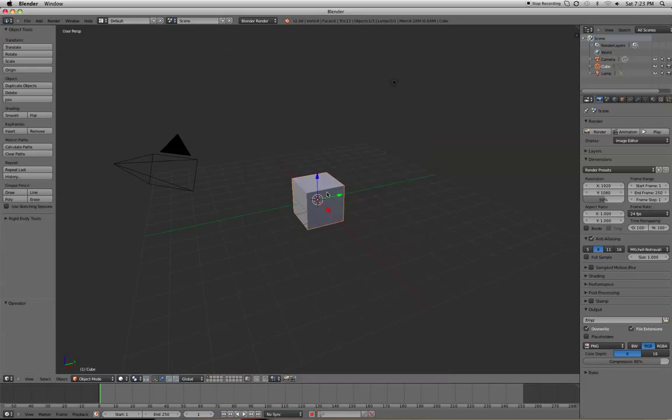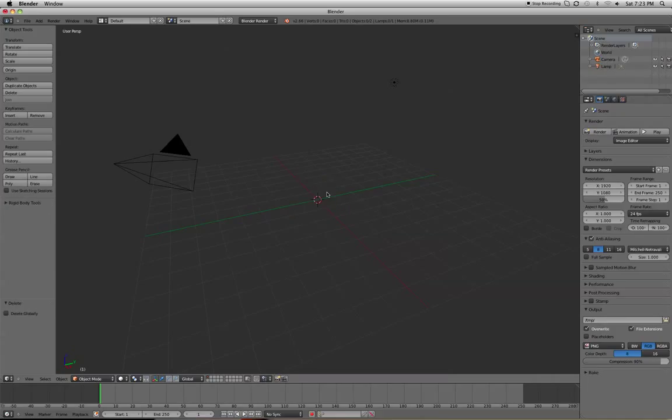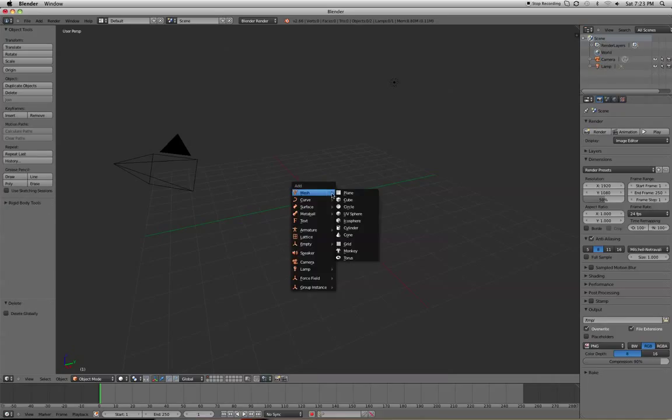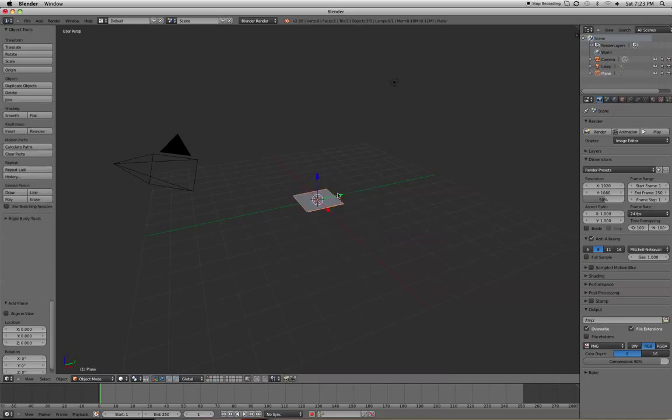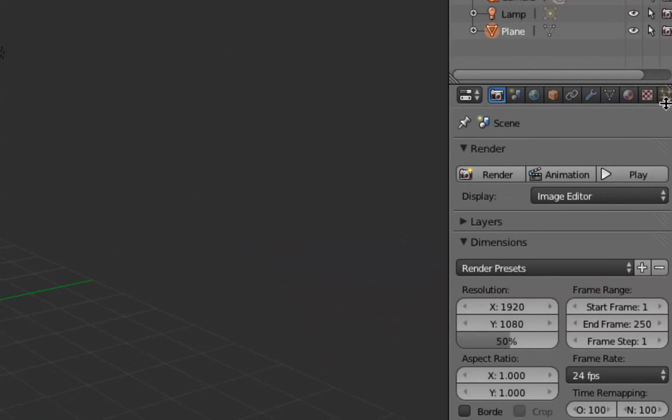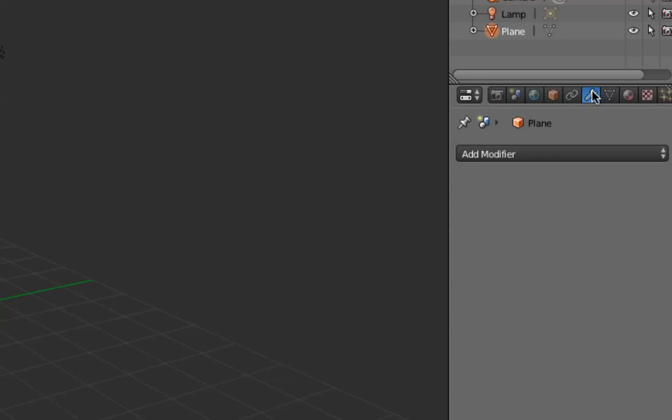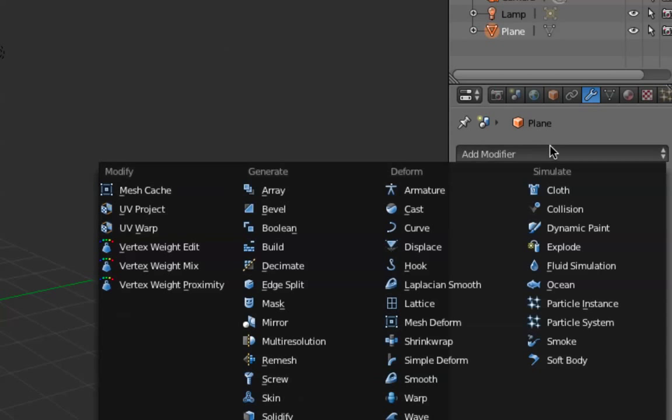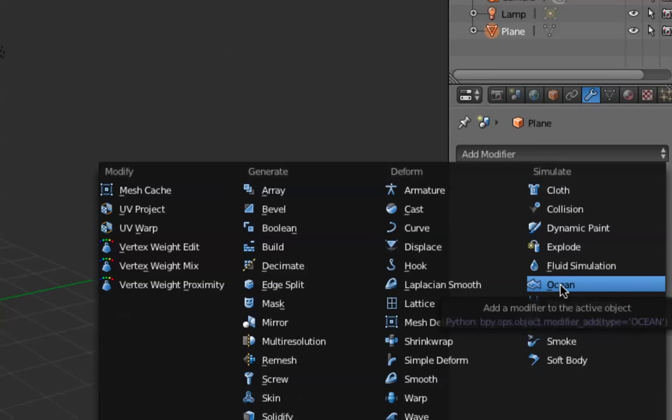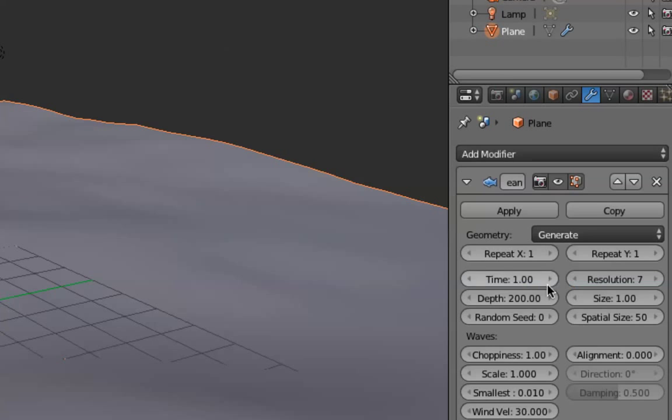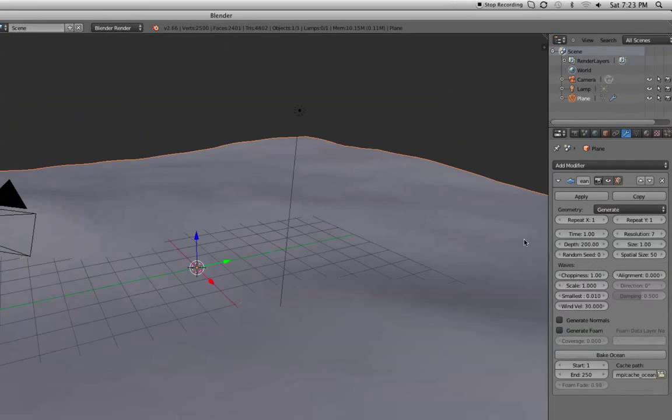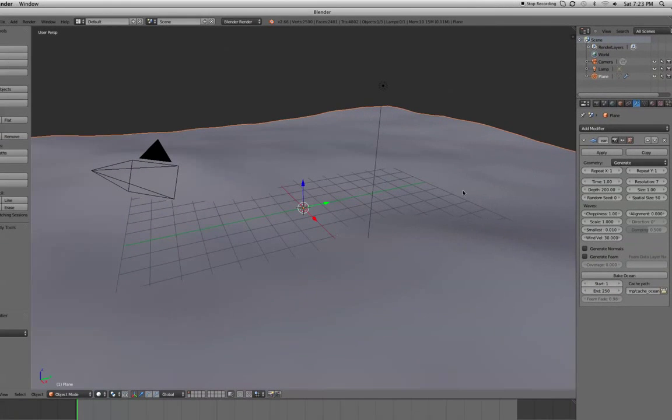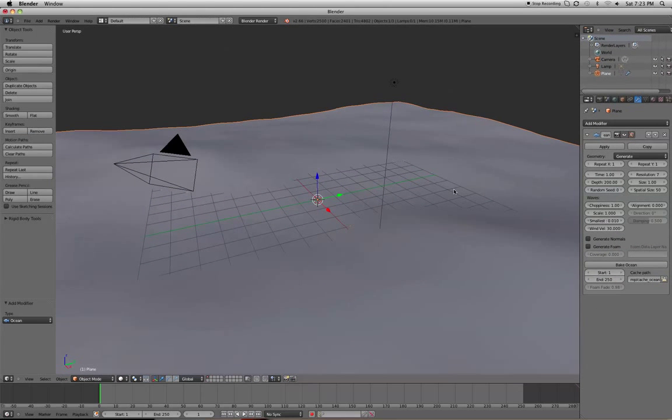Let's get started here and delete the default cube because it's useless by pressing X and clicking Delete. Add a new object by pressing Shift-A, Mesh Plane. Go to the Modifiers tab on the right-hand side of the screen by clicking the wrench. Click Add Modifier, and then click Ocean. You'll notice our little baby plane is now a big, fat plane.